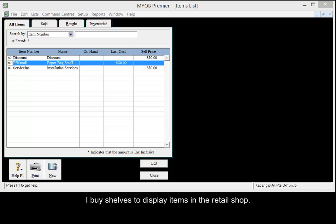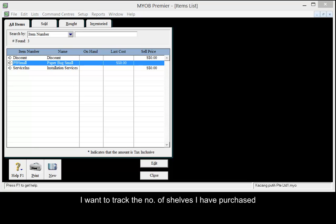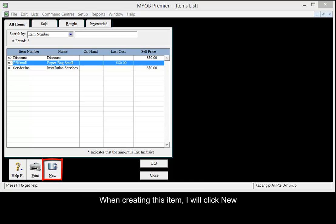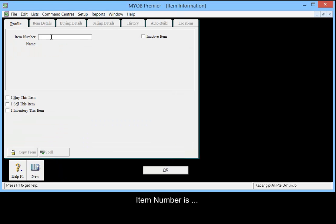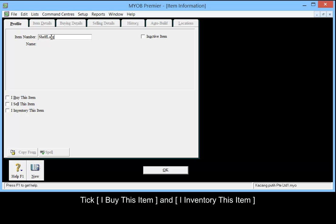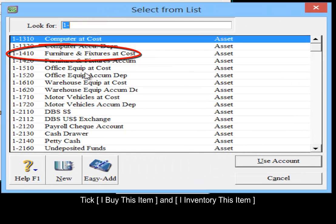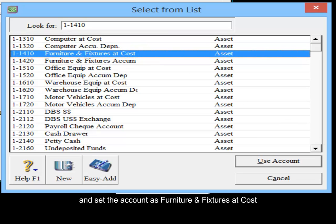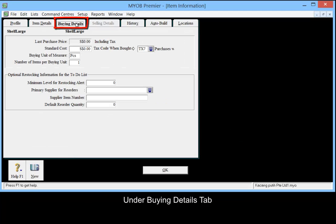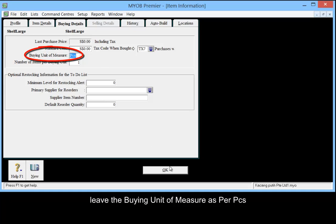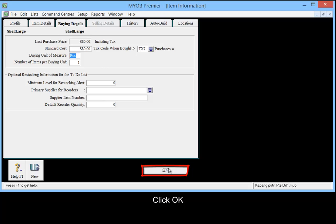I buy shelves to display my items in the retail shop, and I would also like to track the number of shelves that I have purchased. When creating this item, click New. The account is set as Furniture and Fixtures at cost. Under Buying Details tab, I will leave the buying unit of measure as per piece. Click OK.